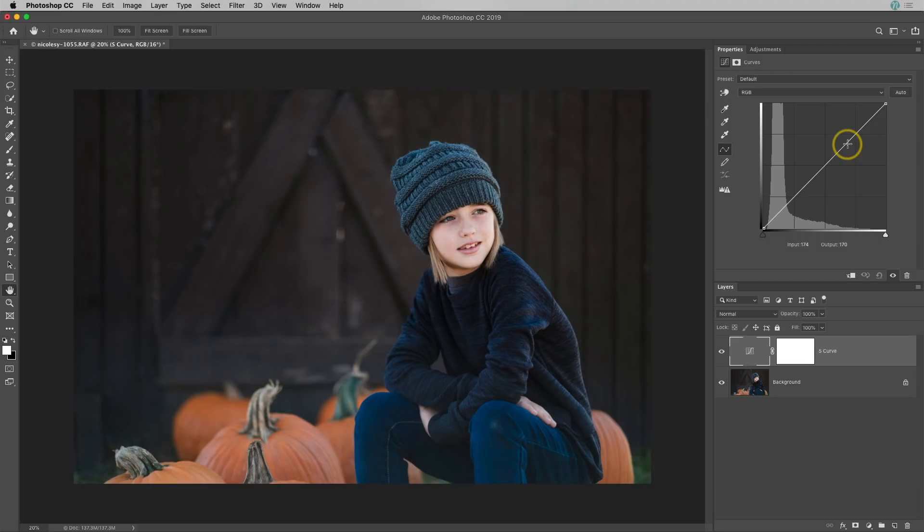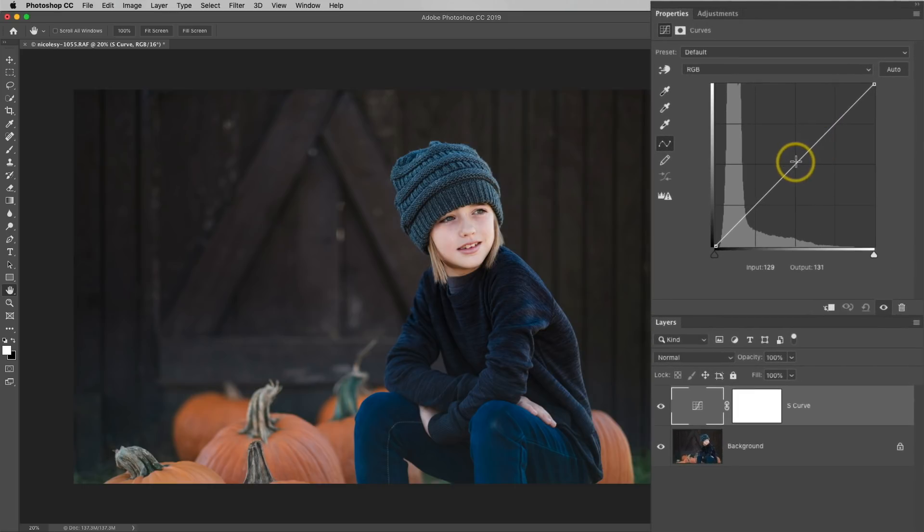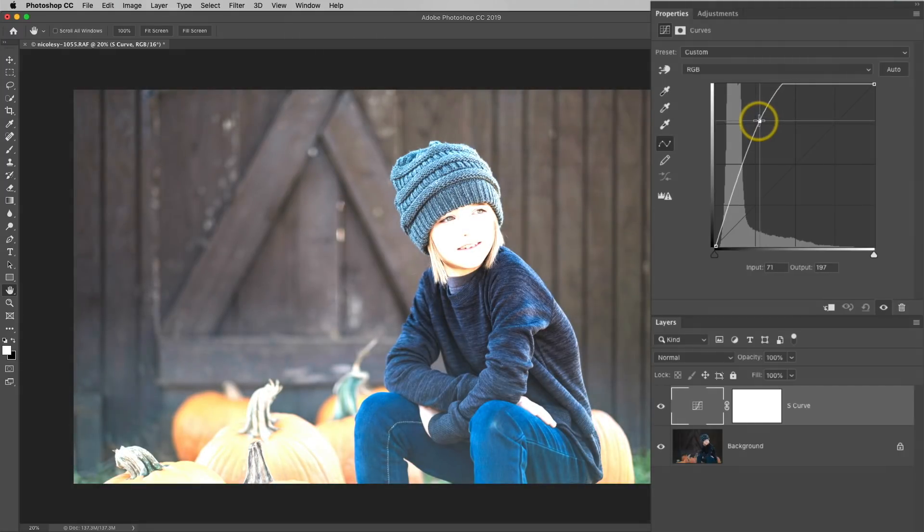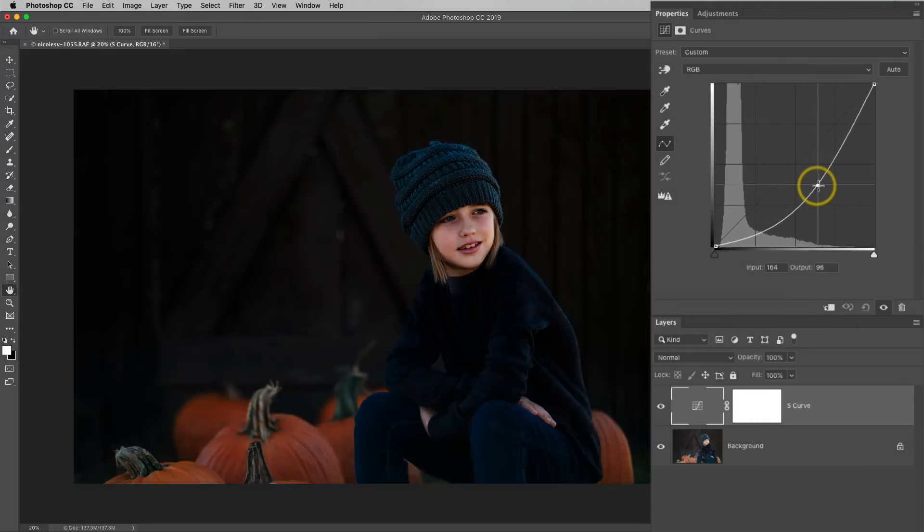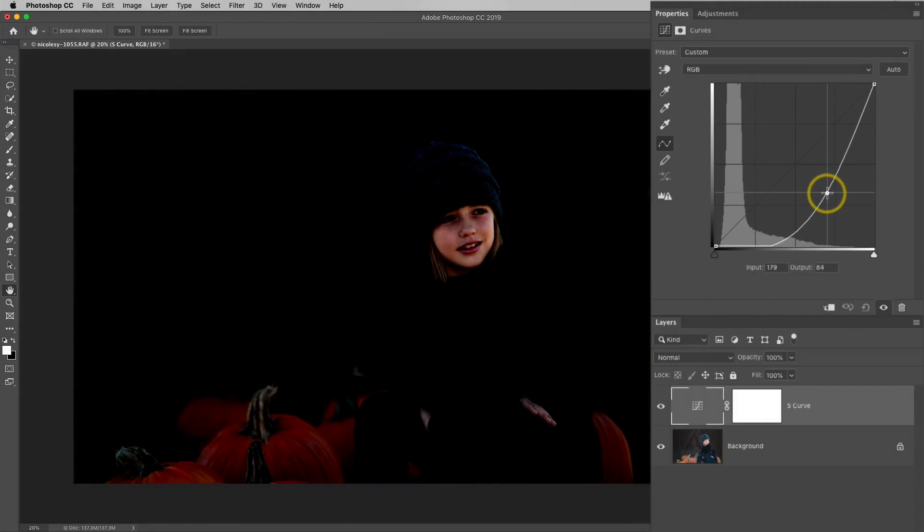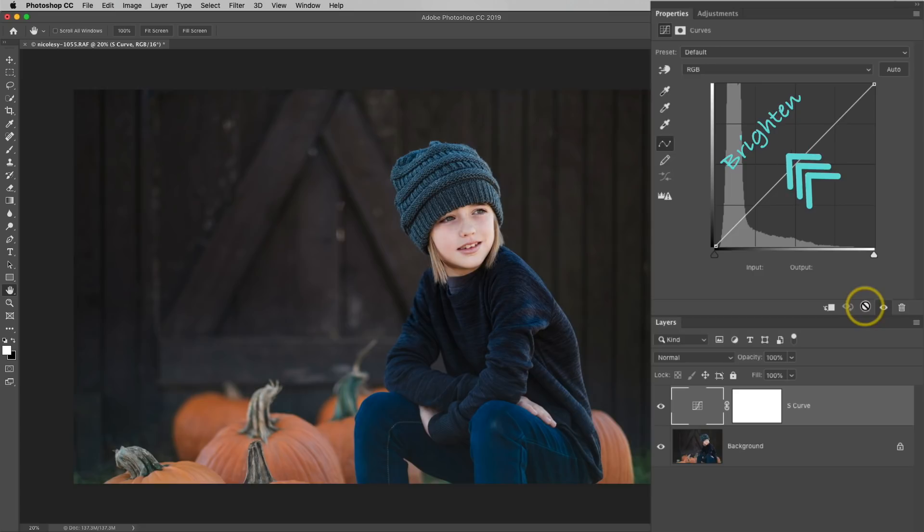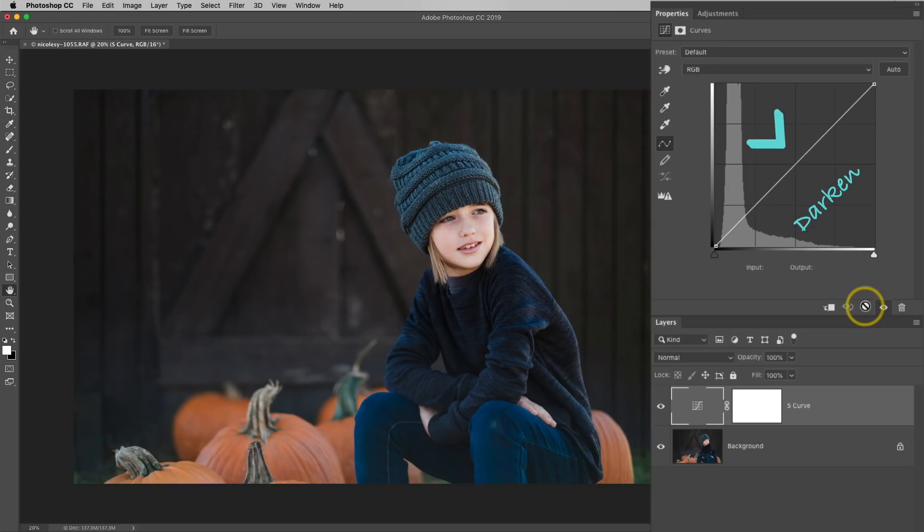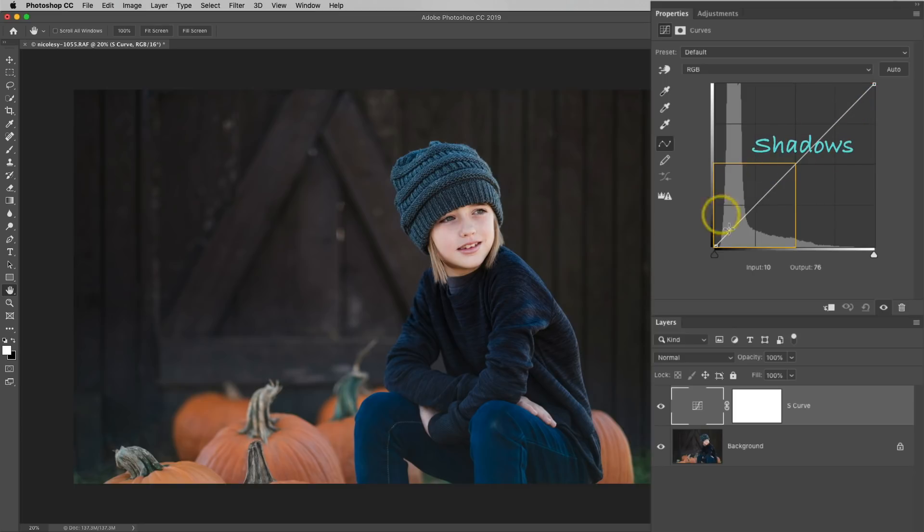Next I'll go up to the Properties panel to start making the adjustments. Now the way that this curve works is anything that's moved up to the top left quadrant is going to brighten the image. And if you move it down to the lower right quadrant, it's going to darken it. I also like to work in the top right and bottom left quadrants. The top right quadrant is going to affect the highlights and the bottom left quadrant is going to affect the shadows.